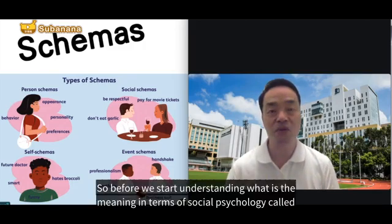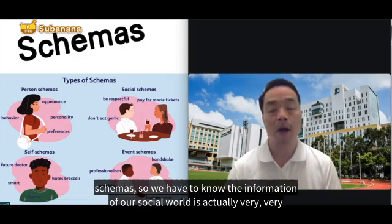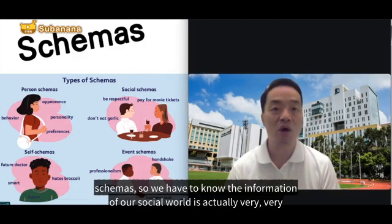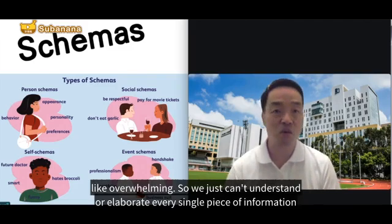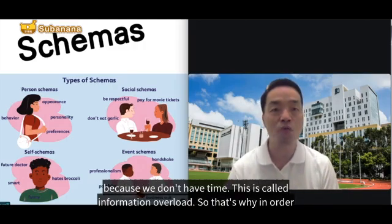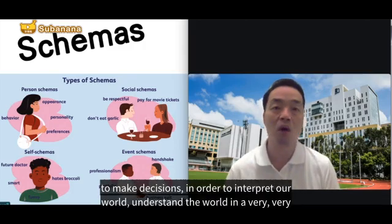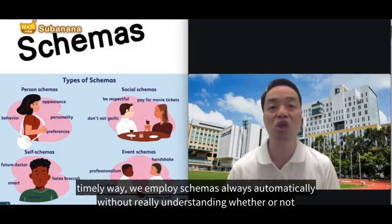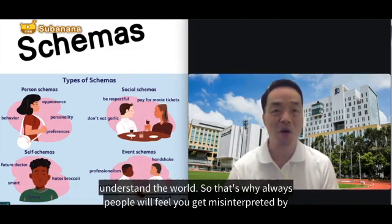Before we start understanding what schemas mean in social psychology, we have to know that information about the social world is very overwhelming. We just can't understand or elaborate every single piece of information because we don't have time — this is called information overload. That's why, in order to make decisions and interpret our world in a timely way, we employ schemas automatically, without really caring whether they are correct or incorrect.